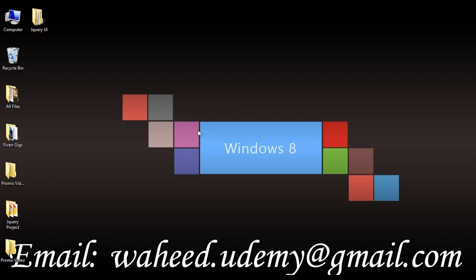From the next class we will come back and discuss how we can work with jQuery UI. Till next class, have a nice time and see you.